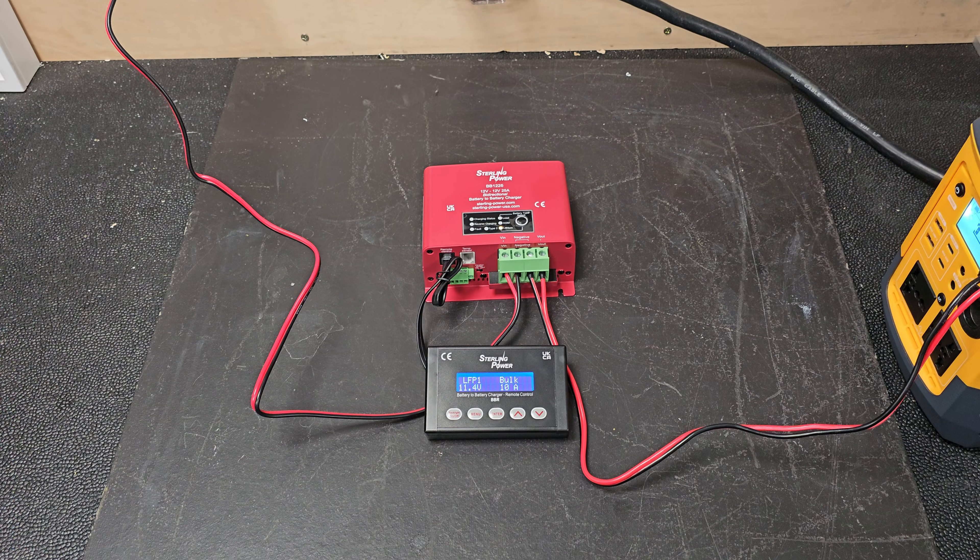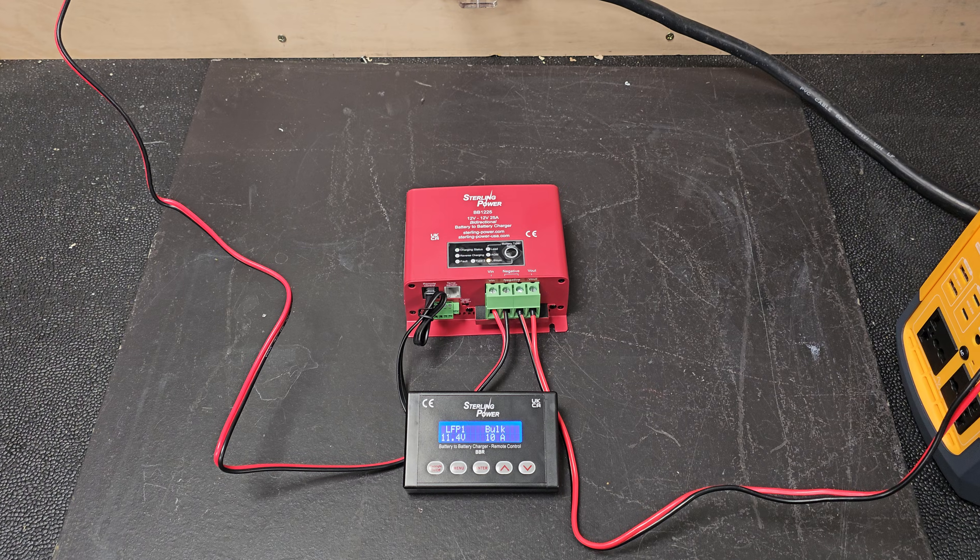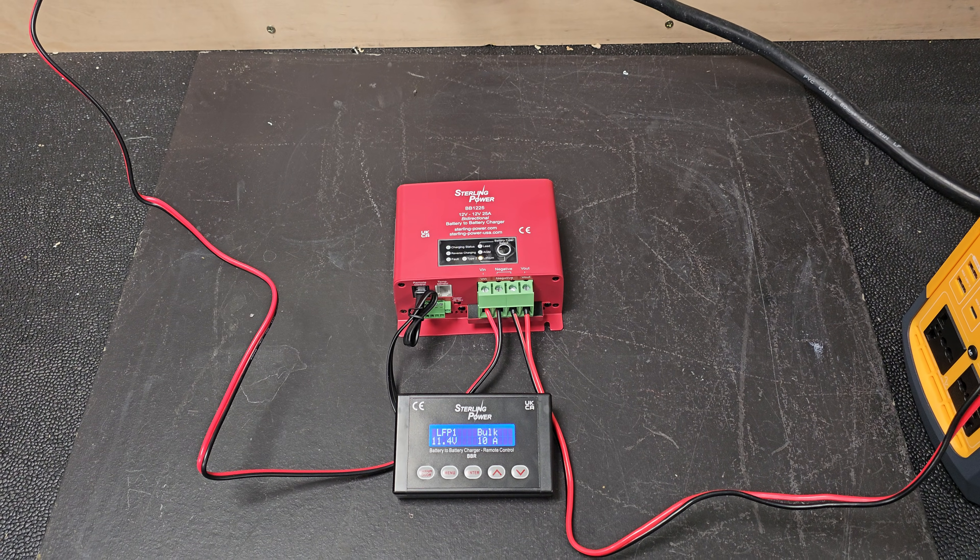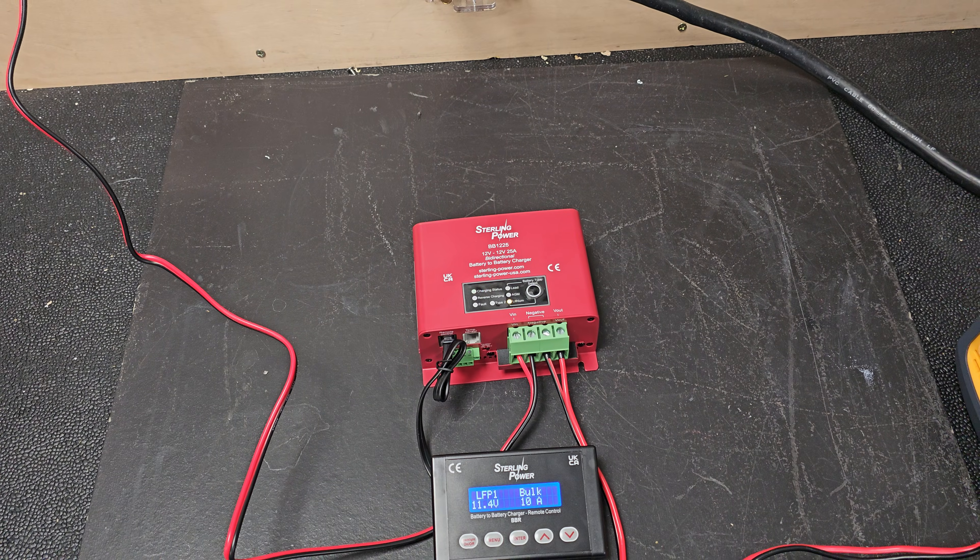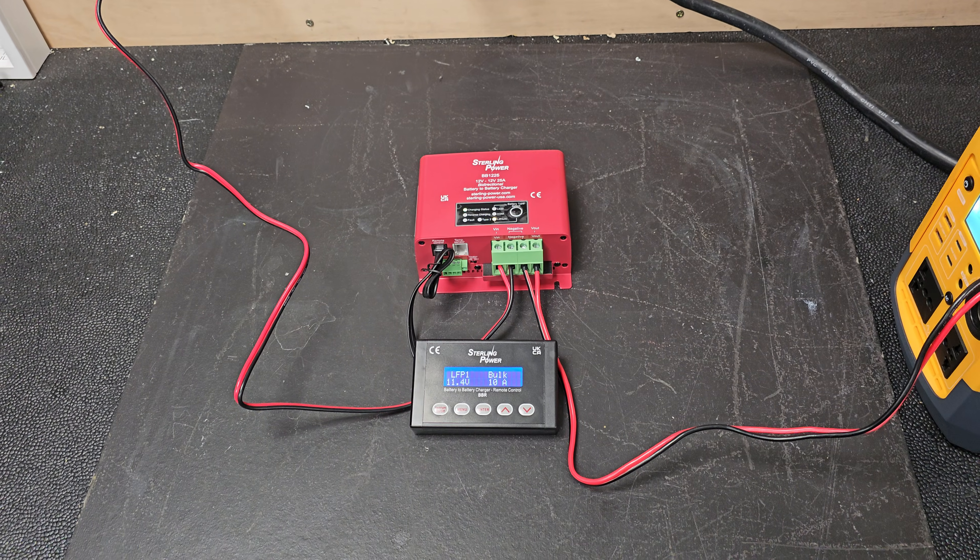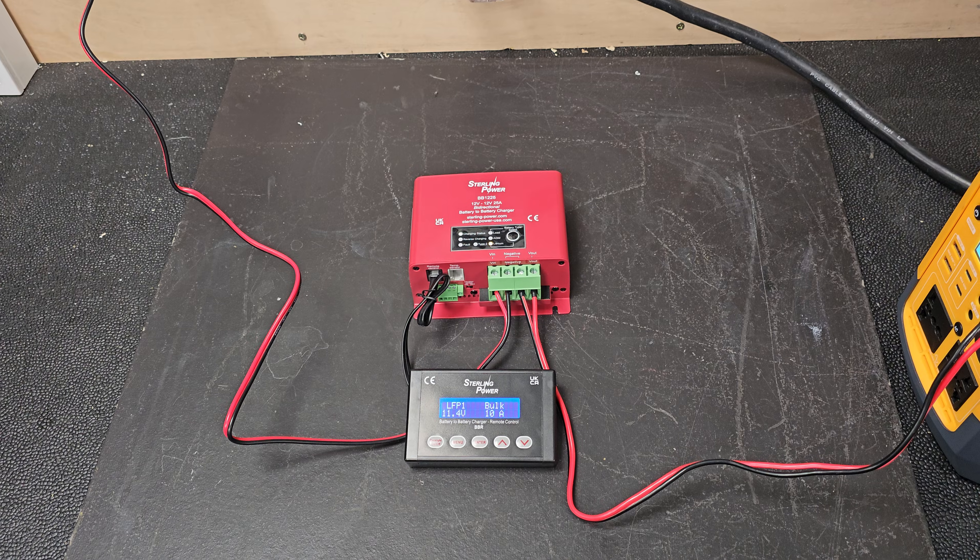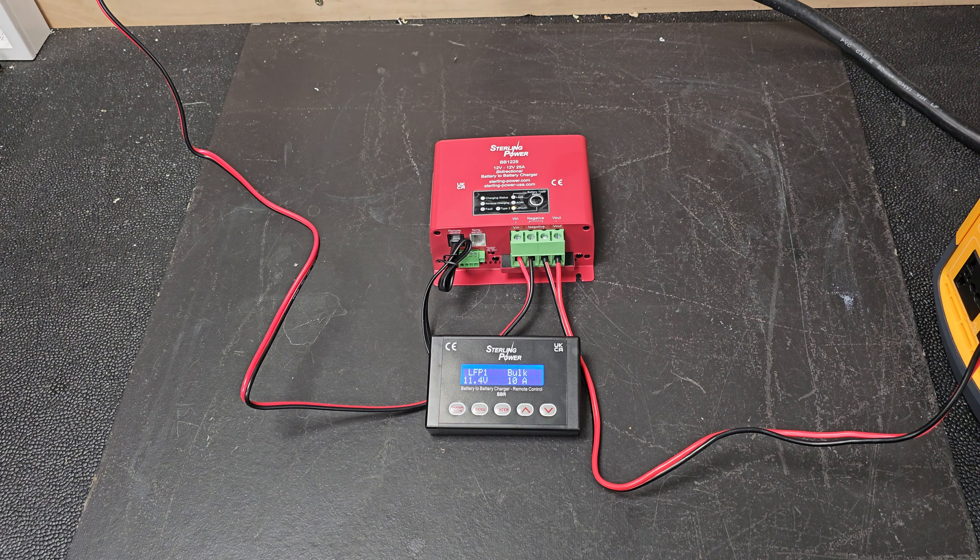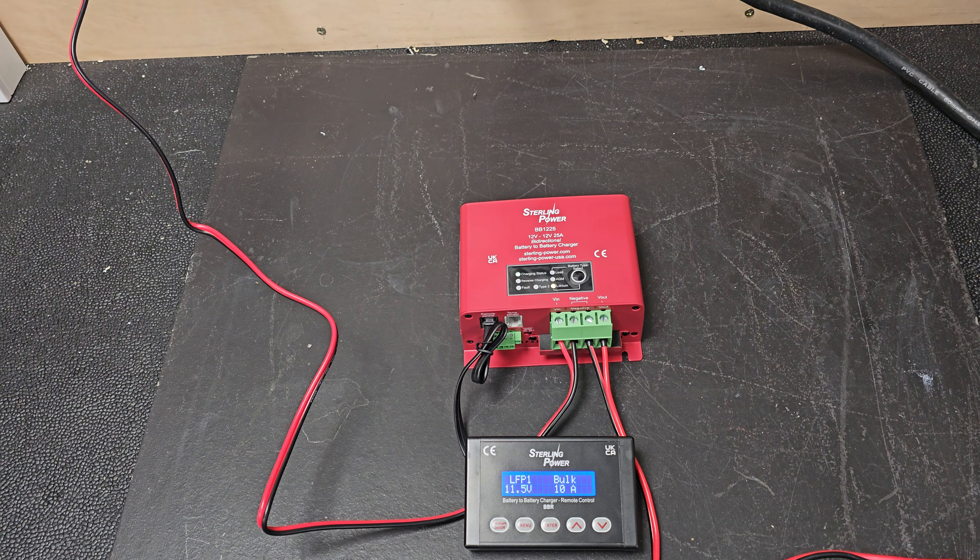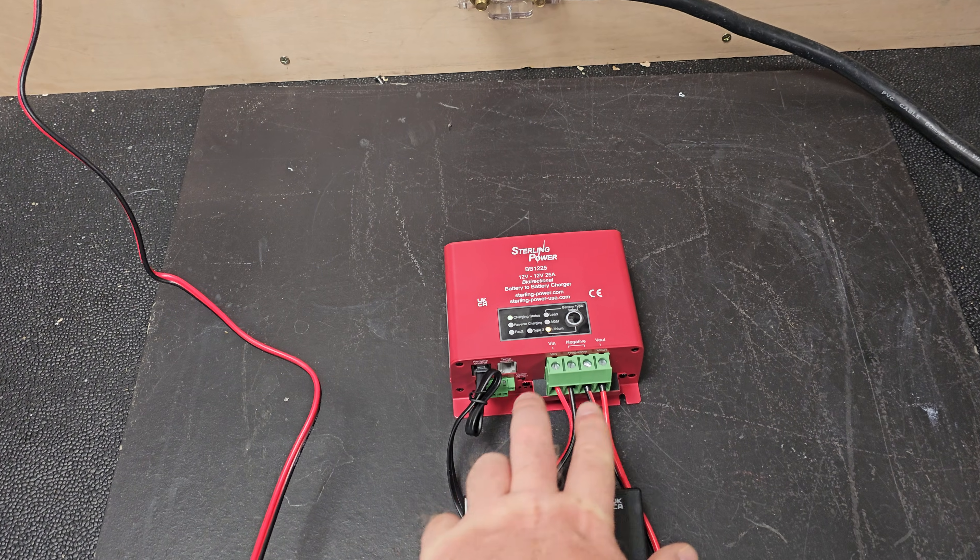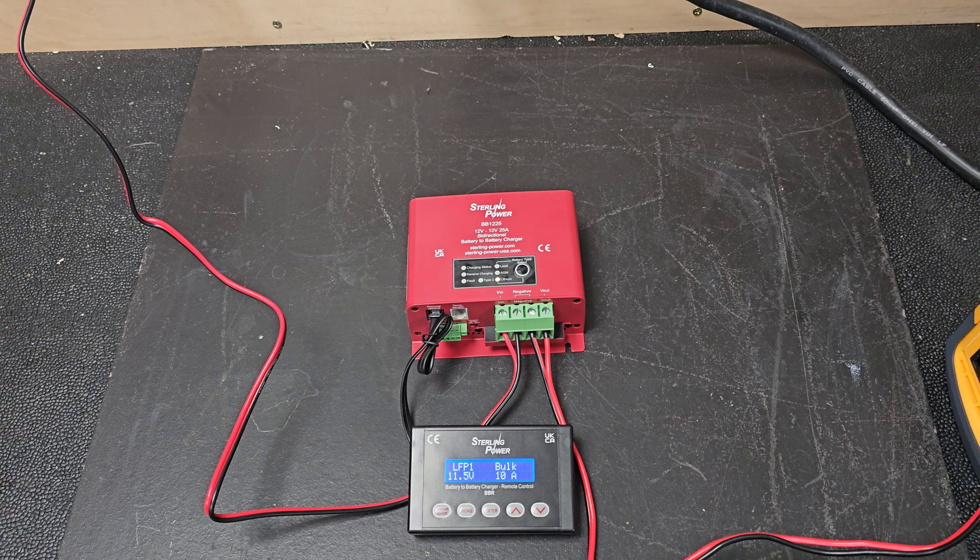So yeah, that's the new BB1210. And effectively, it's a 1225 that we've just detuned to 10 amps. Also, on the remote control, you can reduce it to 9 amps and you can reduce it to about 7 amps. So if you want even lower than a 10 amp charge, you can do that via the remote control here. So yeah, got all the same functions. It's got the reverse charging feature as well. So if you wanted to charge back, it'll charge back at around 10 amps back to your input battery. So it will charge in both directions, just like the other B2Bs that look like this.